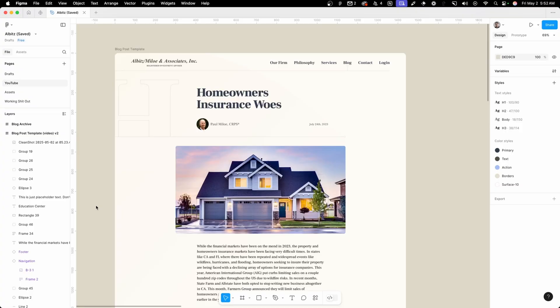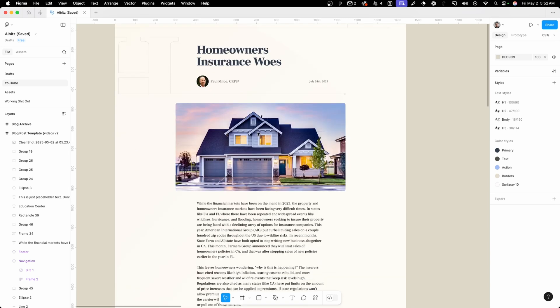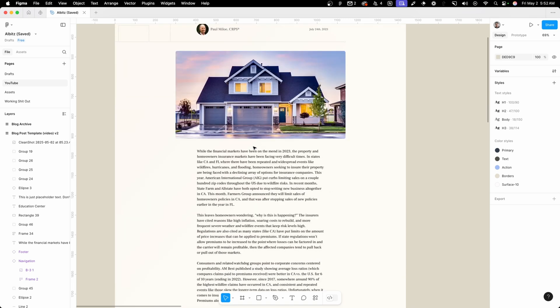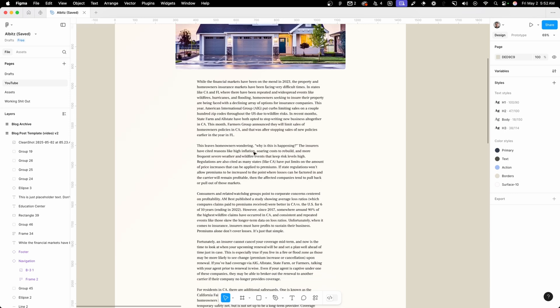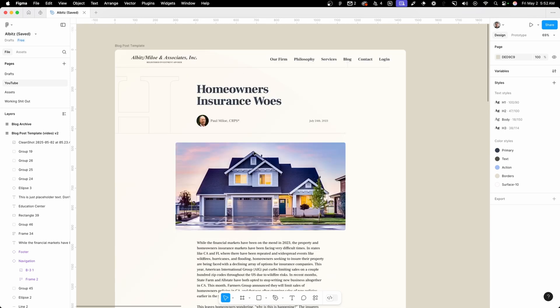I was redesigning a site for a client not that long ago and I got to the blog post template. Now it's a pretty typical layout here. We have the title at the top with the author information, underneath that is a featured image and then all the content from the blog post.